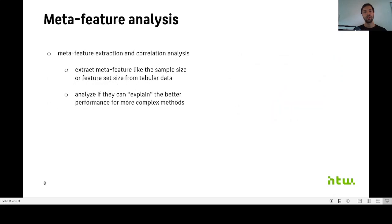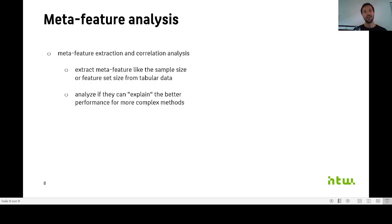That is why with our suite, we also provide means to perform meta-feature analysis. To extract meta-features like the sample size or the feature set size from our data, and then analyze if they can explain the better performance for the more complex methods in some cases.